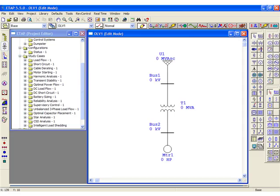Let's continue entering data for the one-line diagram we just created. We'll begin with entering the voltage information for this module.